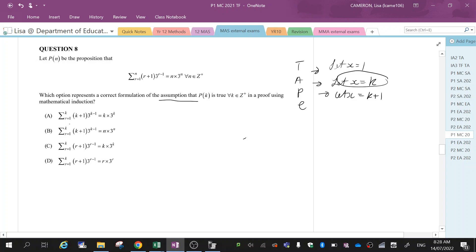So over here, you can see that we've got k at the top here for all of them. So that's good, that's in the right position. Now underneath it's got r equals one in all of them, which is good, that's in the right position.